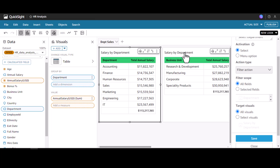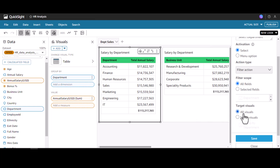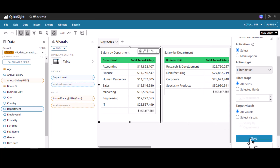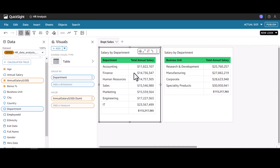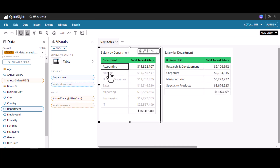The target visual is going to be 'Salary by Department.' Also, if we have more than one visual in this sheet, we can go for 'All Visuals.' For now we have only one visual, so I'm going to retain 'All Visuals.' Let me save this and close.